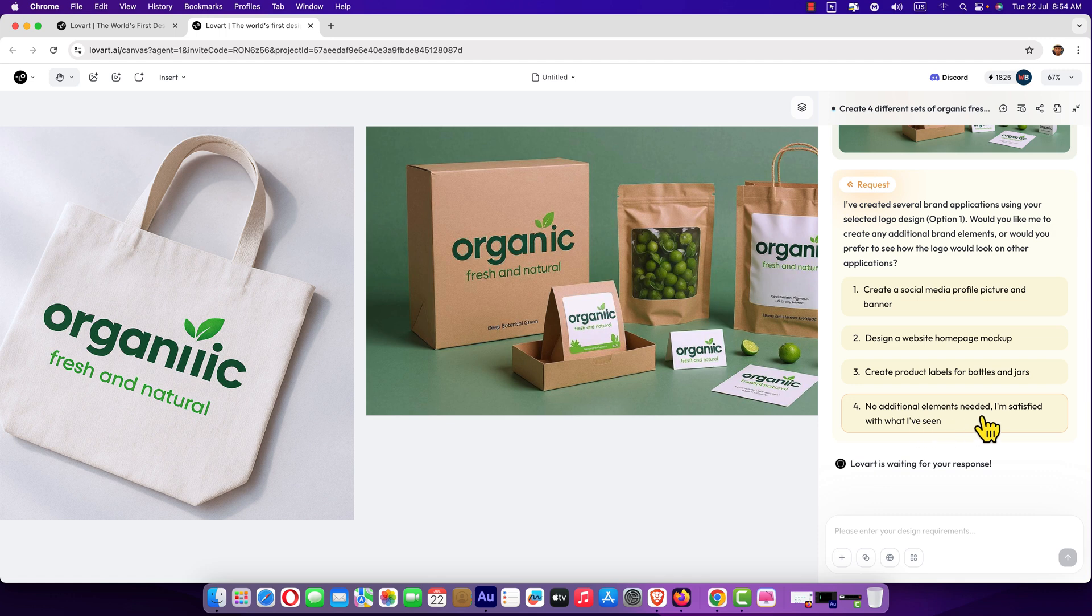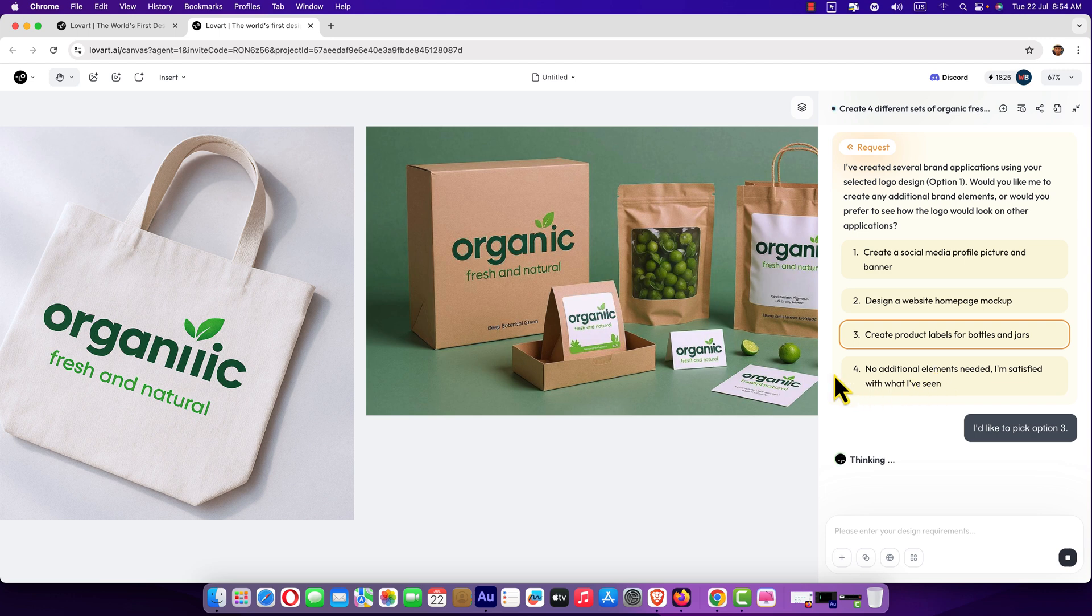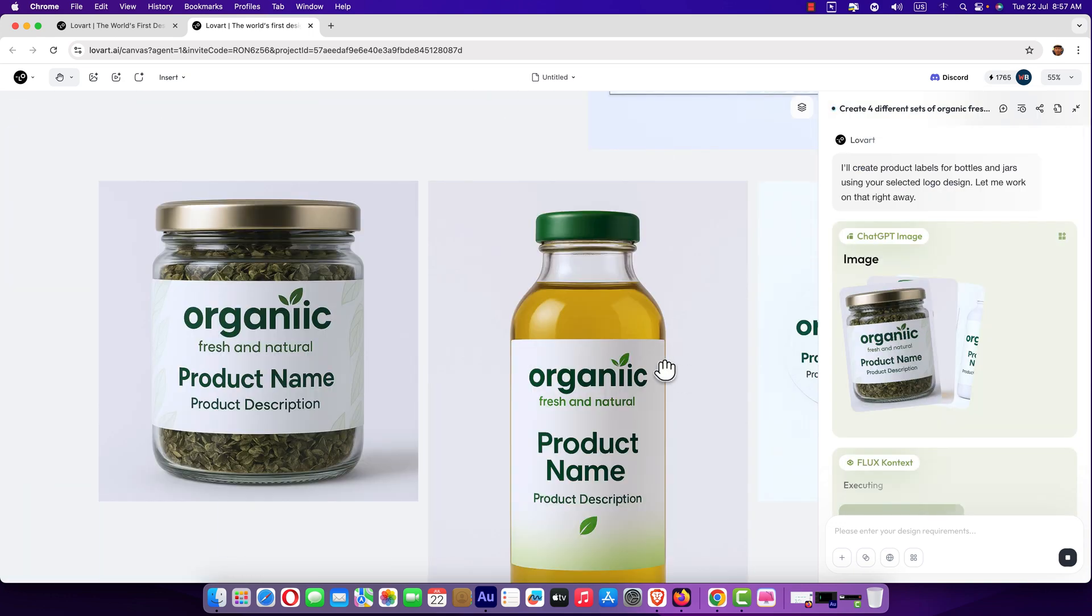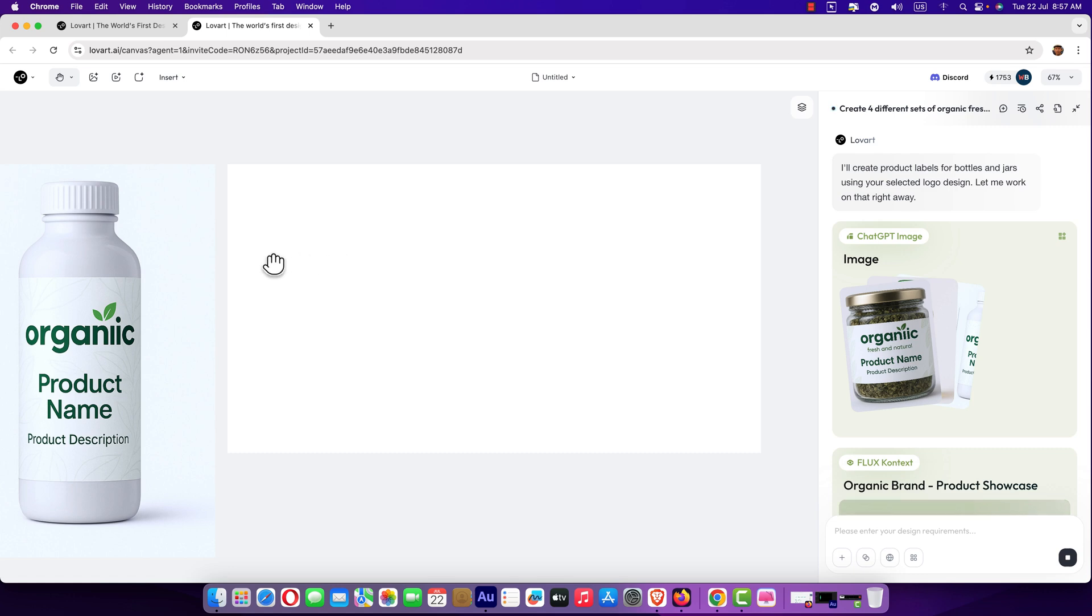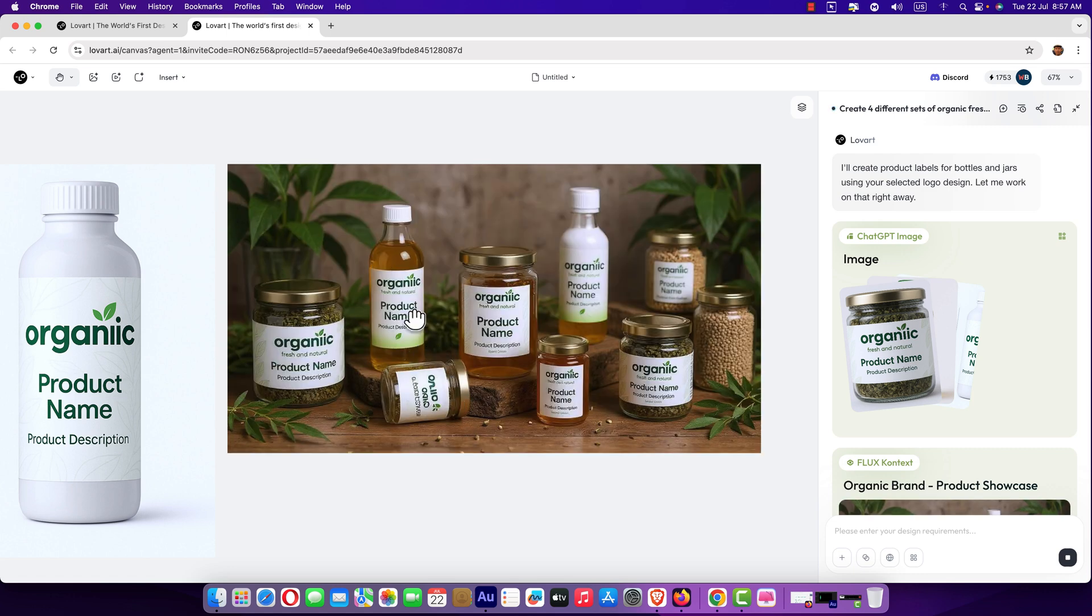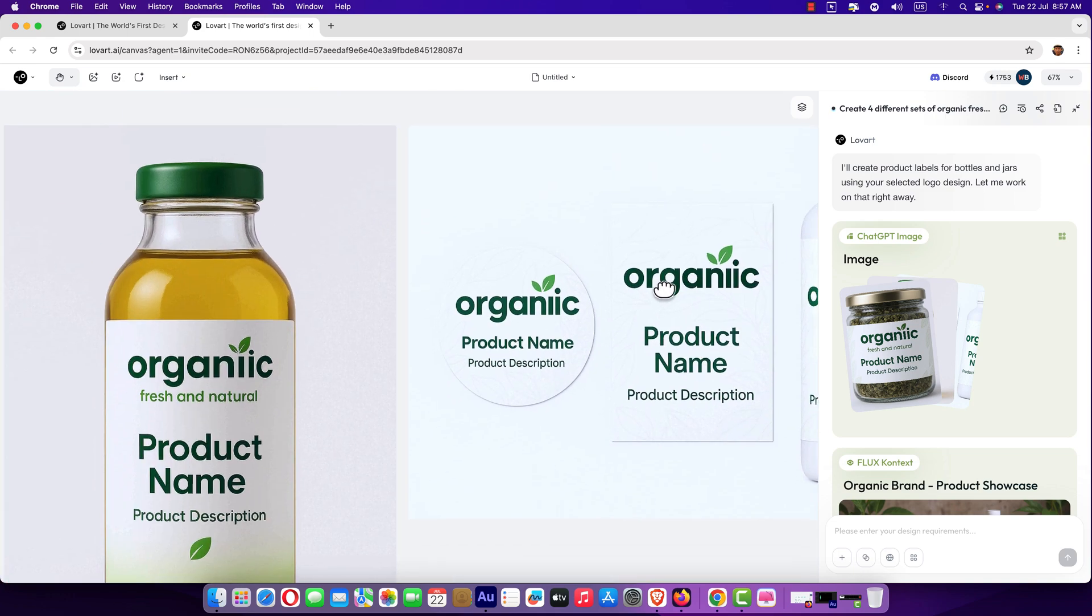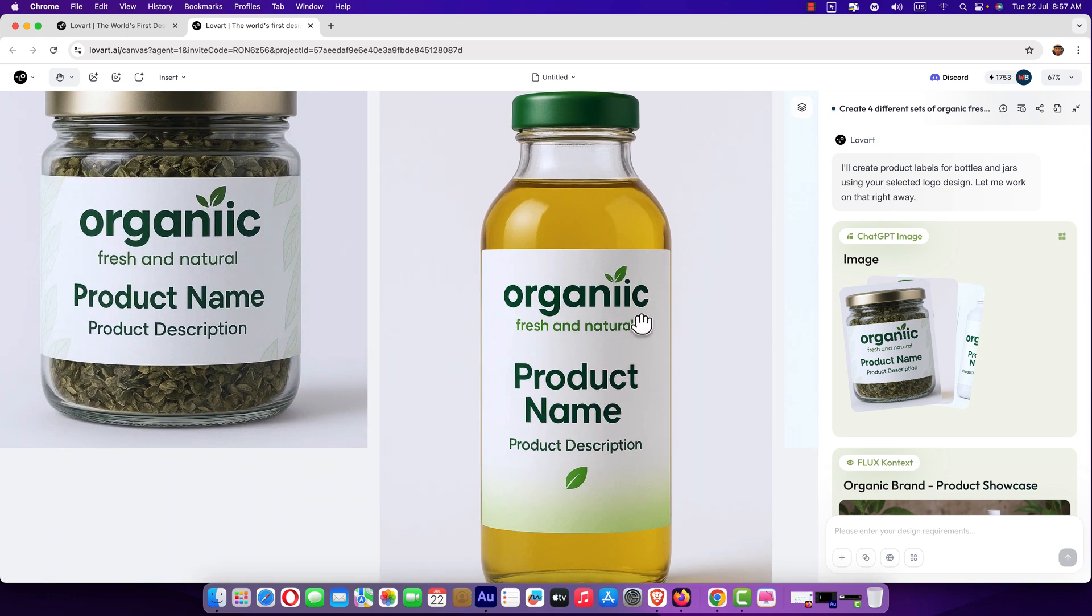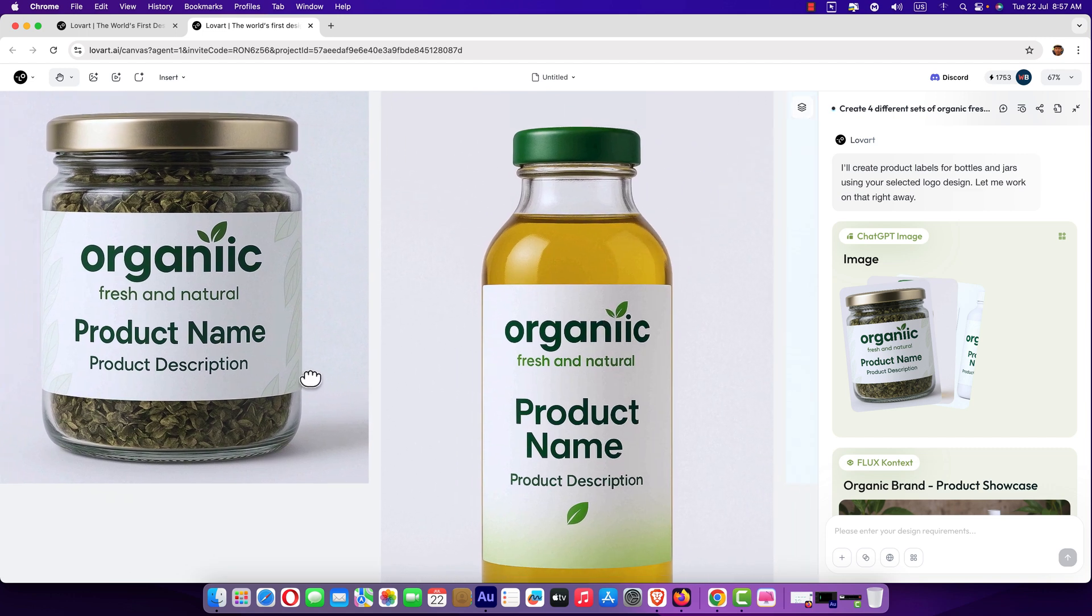No additional elements needed. I'm satisfied with what I have seen. I need this option. Create product levels for bottles and jars. Just click three and it's going to think again. From here, I'm going to click zoom to fit. Here we can see what it designed for us. Nice package. Different bottles, jars and levels for our products. Packaging level.